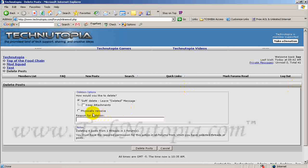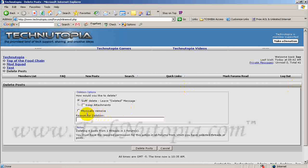All right, for purposes, other than training yourself, you can use this up in these forums. But never down in the other forums when you're doing something, please use the soft delete. Never use physical remove. And hit delete post.